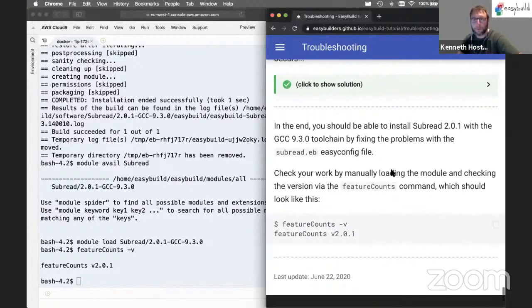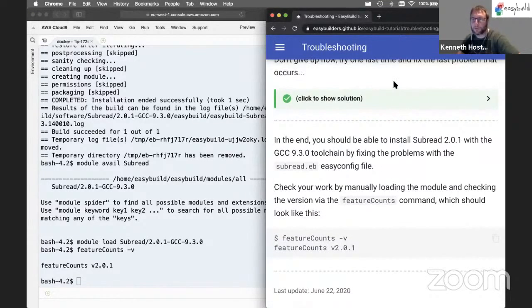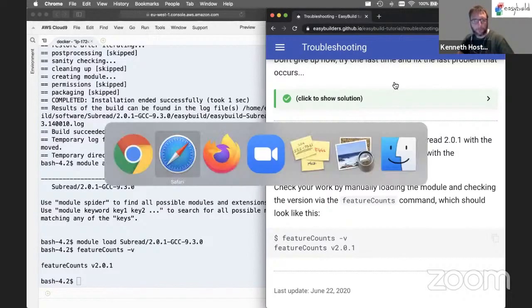That brings us to the end of the troubleshooting part of the tutorial.